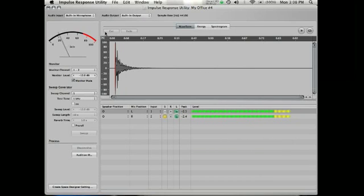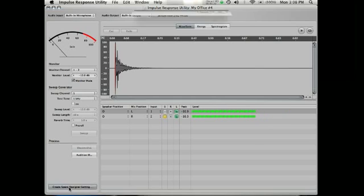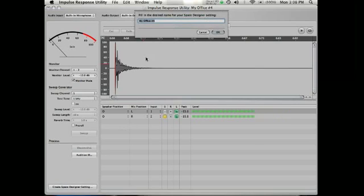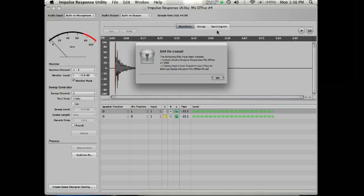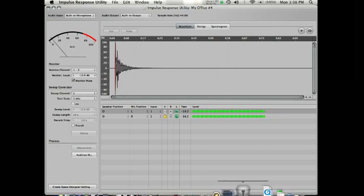So our last step is, if you're using this in Space Designer, you can just click this bottom left button called create space designer setting. Boom. My office number four, good. Space designer impulse response file created. And it shows you where it is. Bada bing, bada boom.